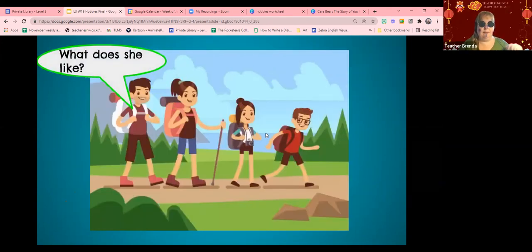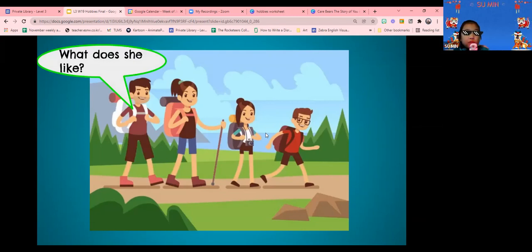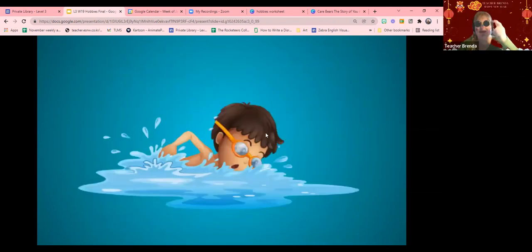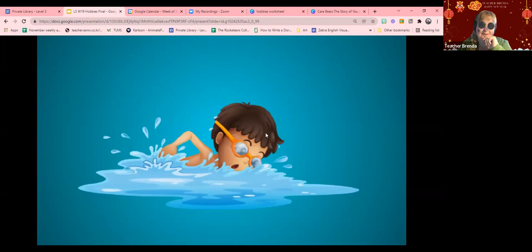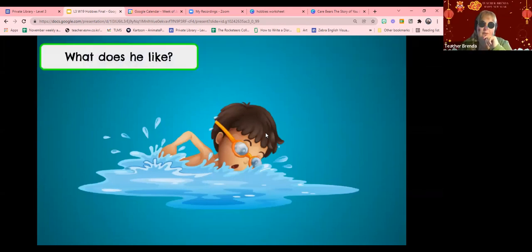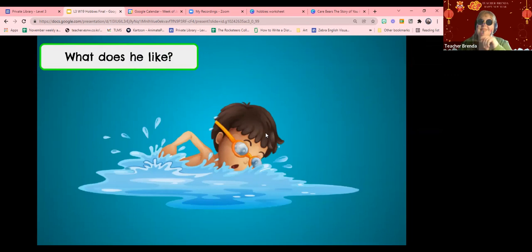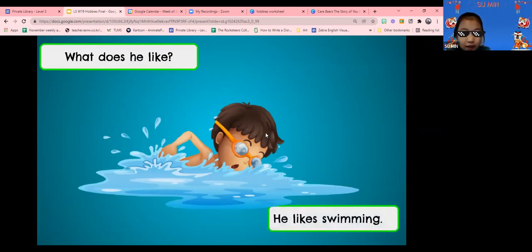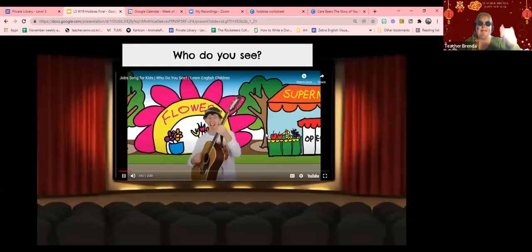What does she like? She likes hiking! Okay! What is that gonna say? Uh oh! What does she like? She likes swimming! Yes! Yes!